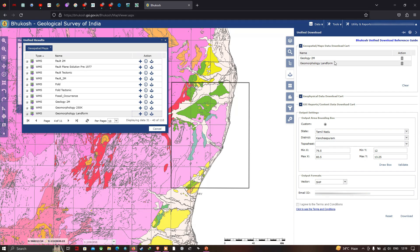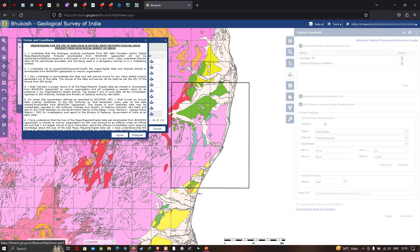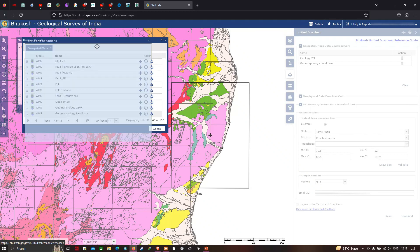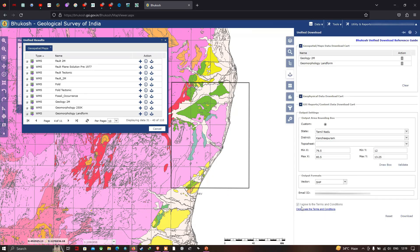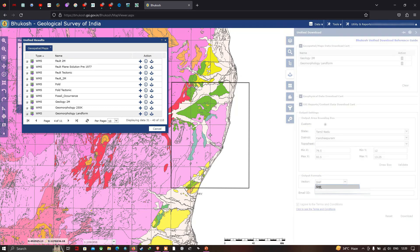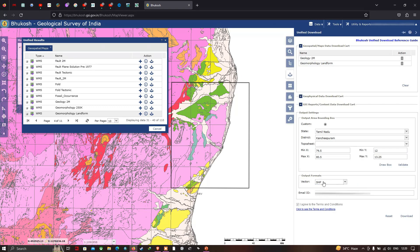To download these two layers from the Bhukosh website, click the option called 'Agree to the Terms and Conditions,' then click 'Click to See Terms and Conditions.' The terms and conditions will be visible. Click 'Agree.' You can also choose the output file format — here we have specifically selected the shapefile format.